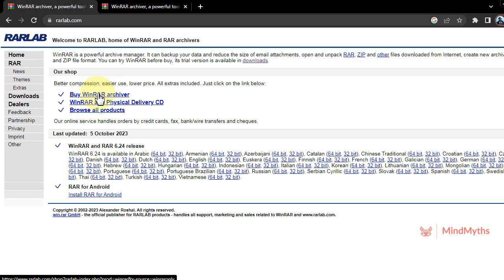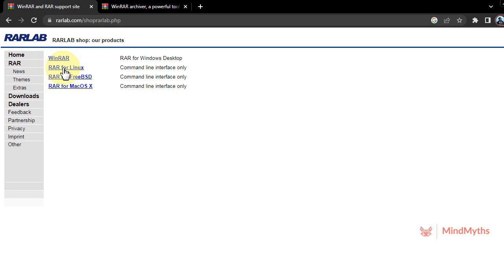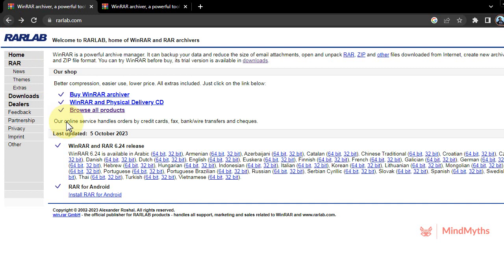Here is a buy link where you can purchase it. Click over there for RAR archive and browse all products. If you click on this tab, you can go through and browse all of these products: WinRAR, RAR for Linux, RAR FreeBase, RAR for Mac, and you can also install RAR for Android.